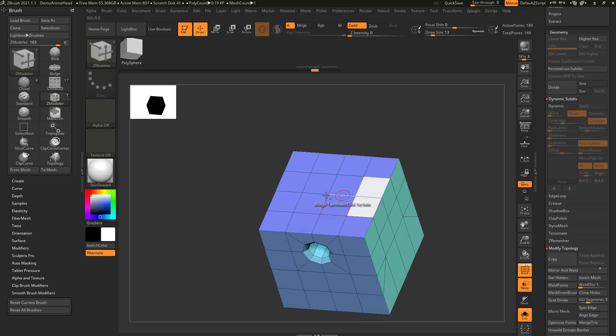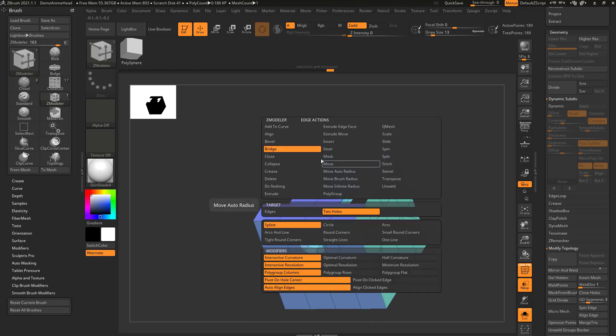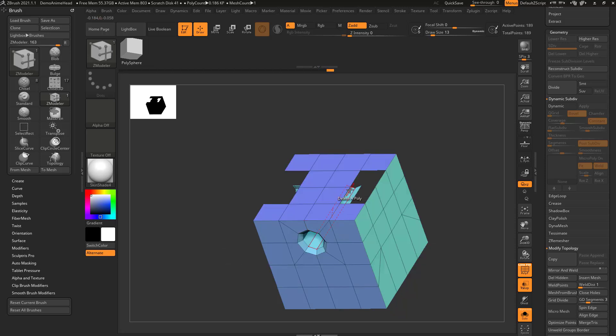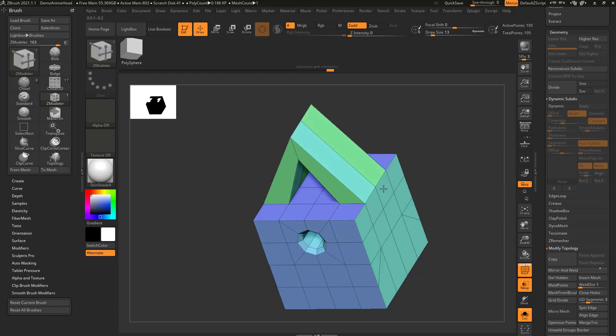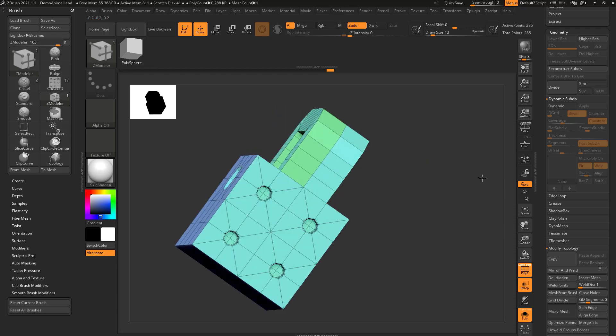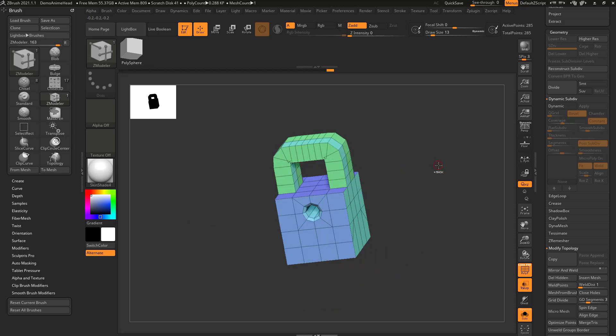Also, if you go through here and you say delete poly, even if they're the same, and we say bridge two holes, you can choose circle or spline, or you can do like round corners or tight round corners, and that'll give you a different shape as you pull this out, depending on what you're trying to make.